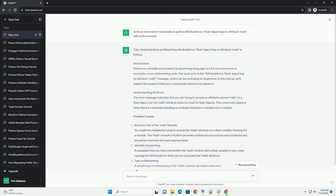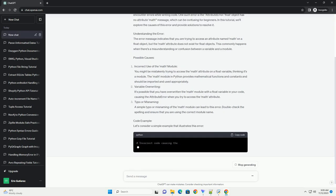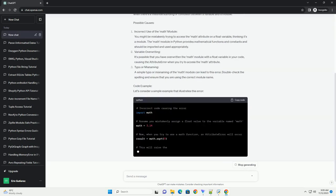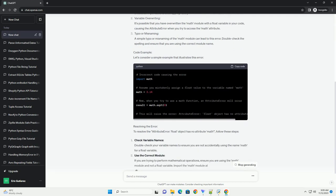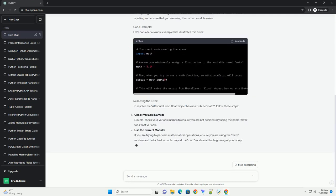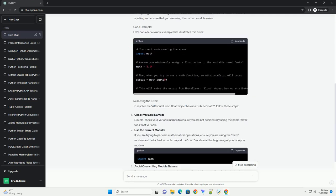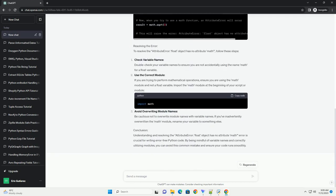Introduction: Python is a versatile and powerful programming language, but it's not uncommon to encounter errors while writing code. One such error is the attribute error, Float Object has no attribute math message, which can be confusing for beginners.